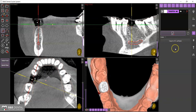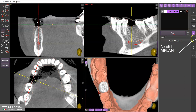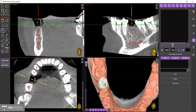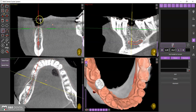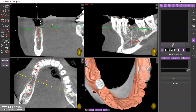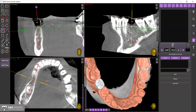To proceed with the planning of an implant, select the Insert Implant tab on the right. Position the axes in the correct direction.